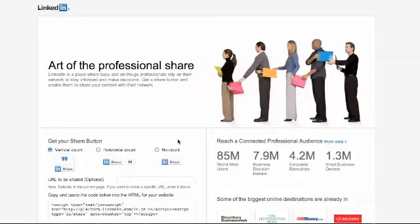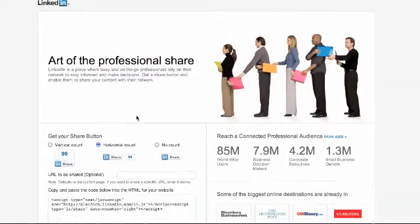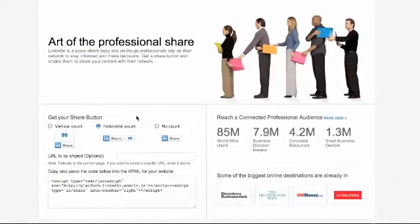So follow this link here. You'll see there's a selection of buttons that you can choose from — some are compact, some large, or some that don't actually show you how many times it's been shared. I've chosen the middle one there, and then underneath you'll see there's some code. All you need to do is copy this.